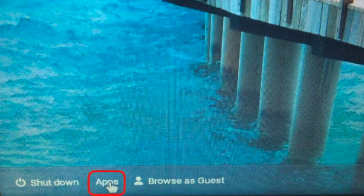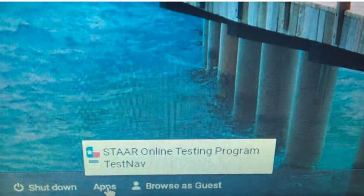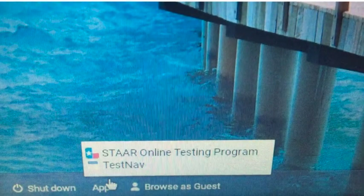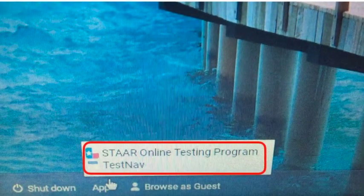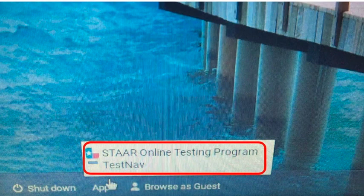Here you will notice the word apps. Click on the word apps to be given the choice of two different applications, the STAR Online Testing Program or TestNav.